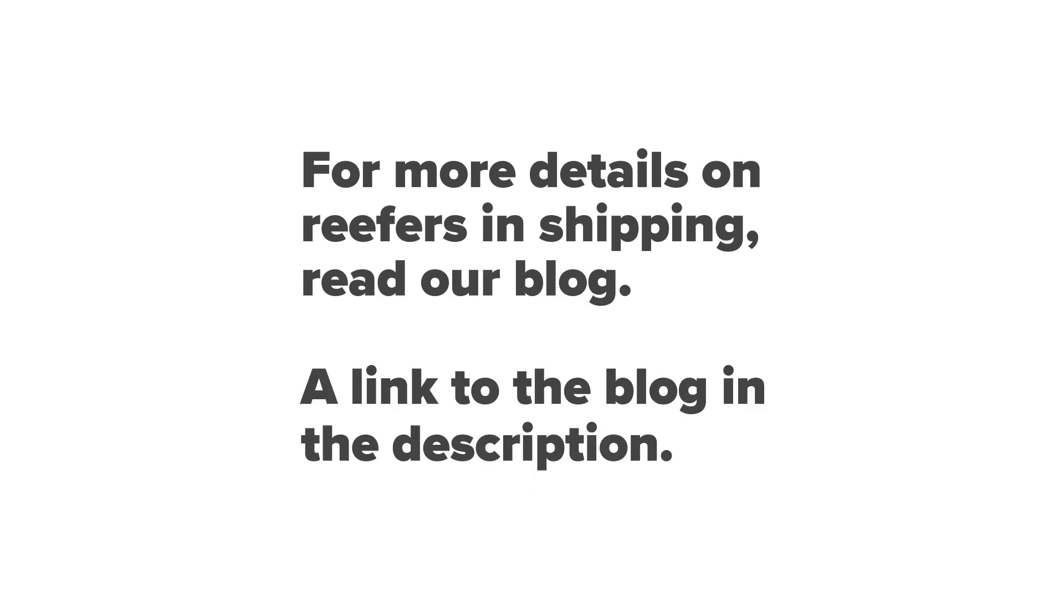Learn more about reefers in shipping by following the link to our blog in the description.